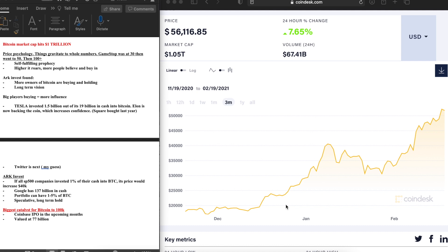What's going on traders, welcome back to another video. Today we are going to be talking about Bitcoin and why I truly believe it is going to $100,000 this year. If you guys haven't already, make sure you leave a like if you believe it'll hit $100k this year and share your overall thoughts and positions on Bitcoin in the comment section down below.